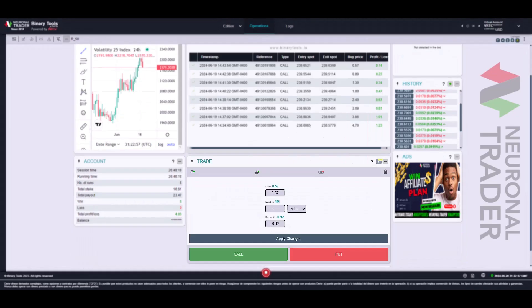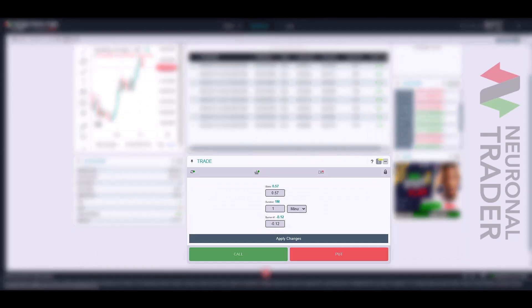And finally, we have the trade panel, which is our panel for manual trading. This was explained in another video, which I will link in the description.